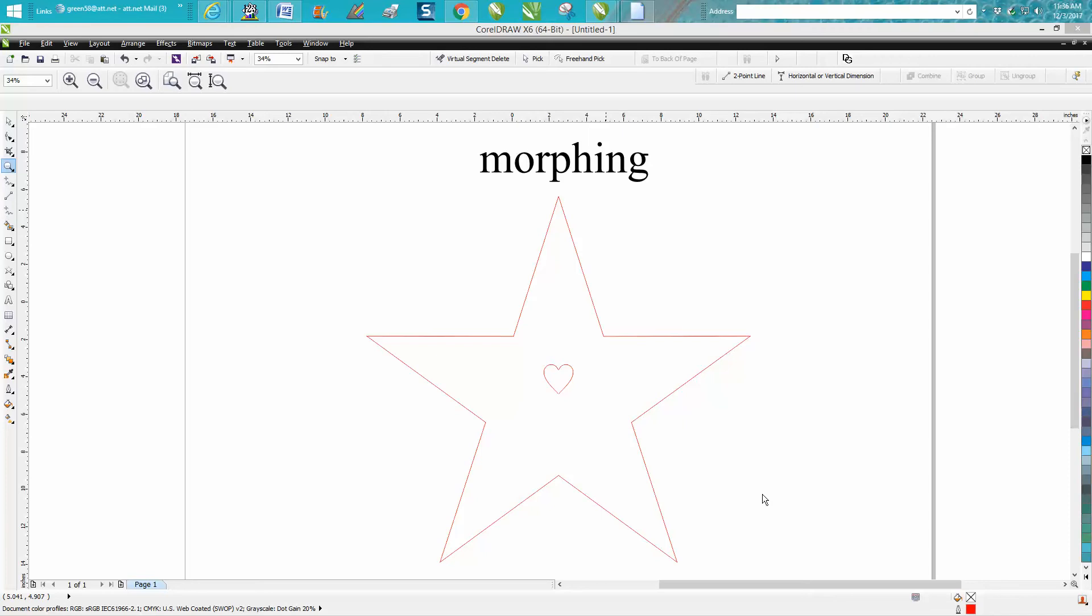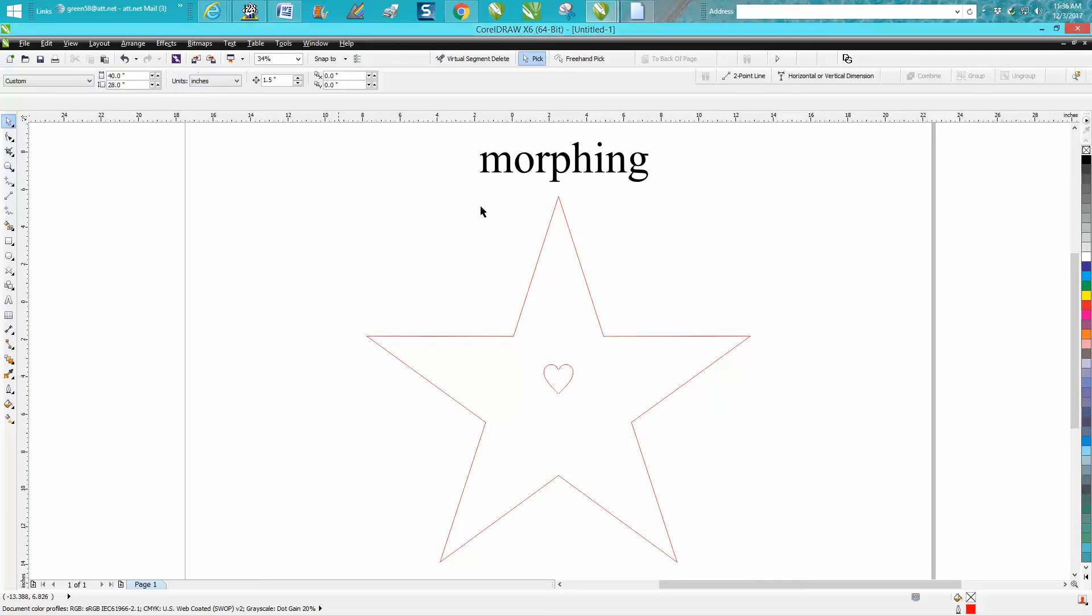Hi, it's me again with CorelDraw Tips and Tricks. This morning on Facebook, somebody posted a file where they blended a star with a heart in the middle. I would say metamorphosis, but they're using the word morphing. So I'll show how to do this. It's a pretty cool effect.